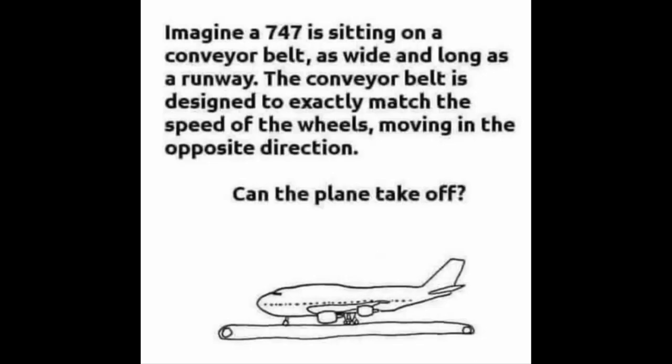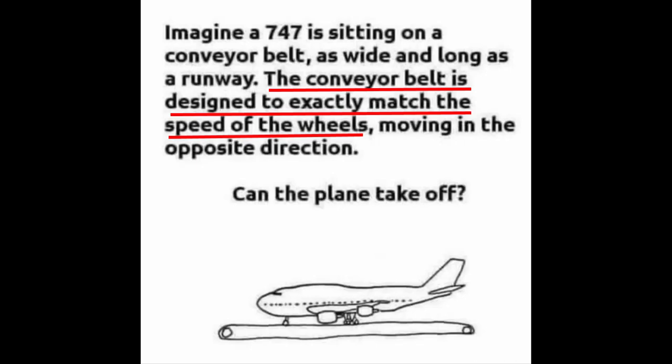After it's posted, it will immediately be followed by unending arguments and fights. The problem is, the question is intentionally worded very poorly to have this outcome. It is not a genuine question. The main problem lies with this section. The conveyor belt is designed to exactly match the speed of the wheels. This is the part that causes the most confusion and is the crux of the argument.